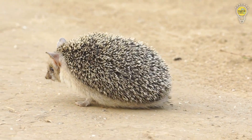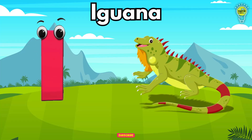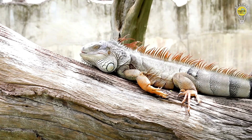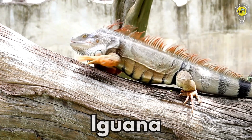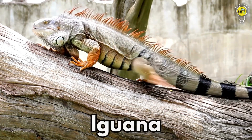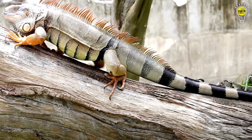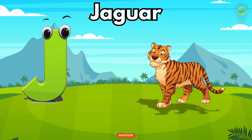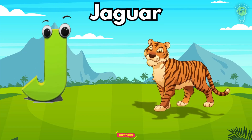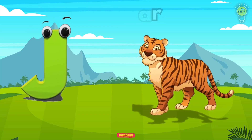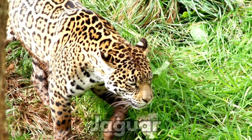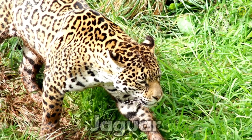I is for Iguana, i-i-iguana. I is for Iguana, i-i-i. J is for Jaguar, j-j-jaguar. J is for Jaguar, j-j-j.